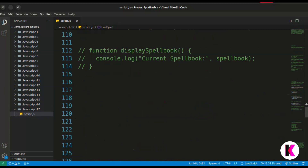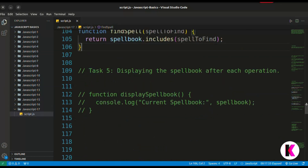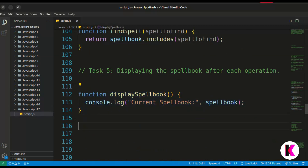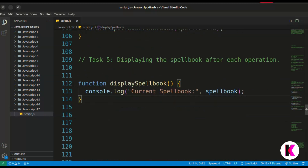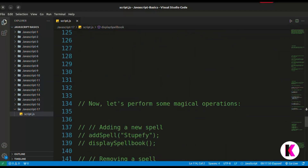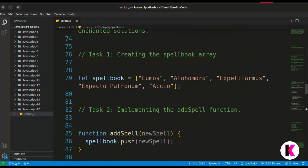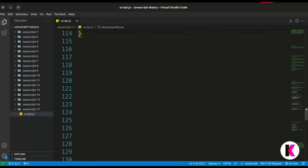The last task is displaying the spellbook after each operation. We write a function called display spellbook, which just prints the spellbook array after every operation. We have completed all the functions. Now let's perform some magical operations — this is a very interesting exercise.